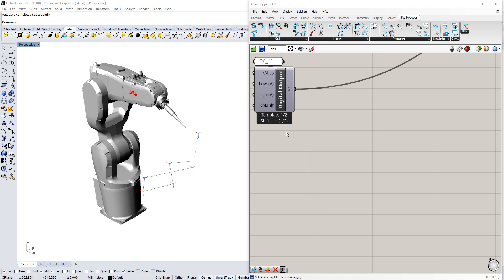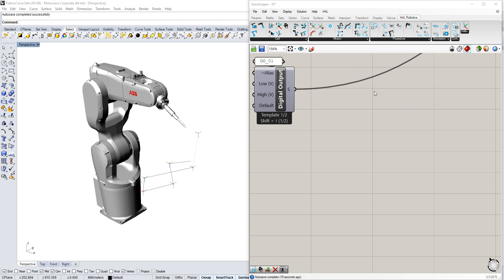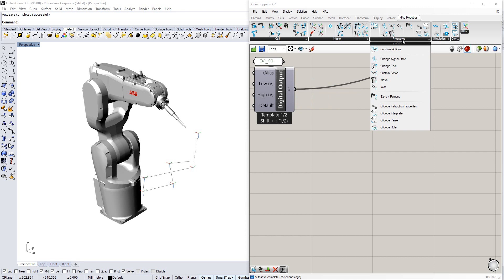In our previous tutorial, we created a digital output signal, assigned it to the controller, and gave it an alias of DO01. We now want to change the value of that signal during the execution of a procedure. To do that, I'm going to come to the Procedure tab and change the signal state.